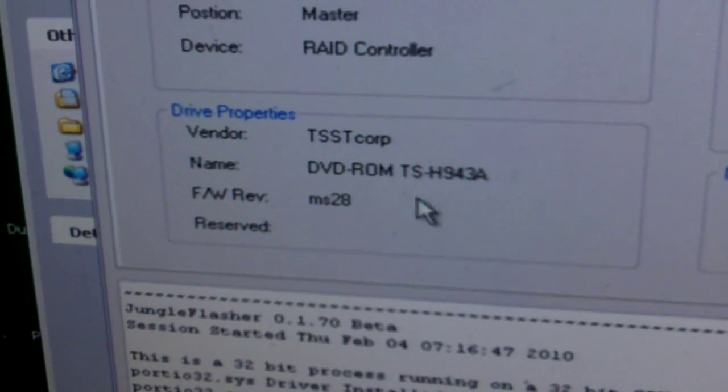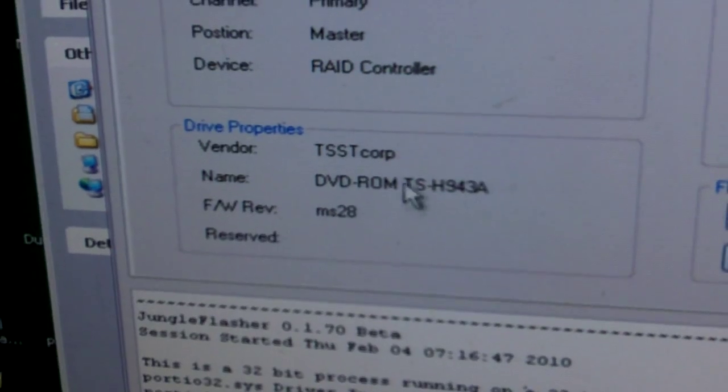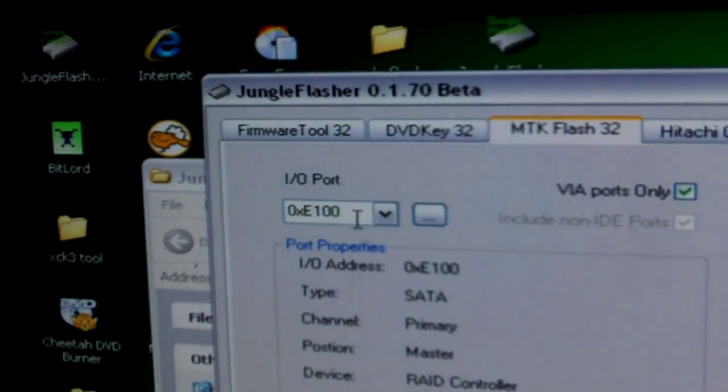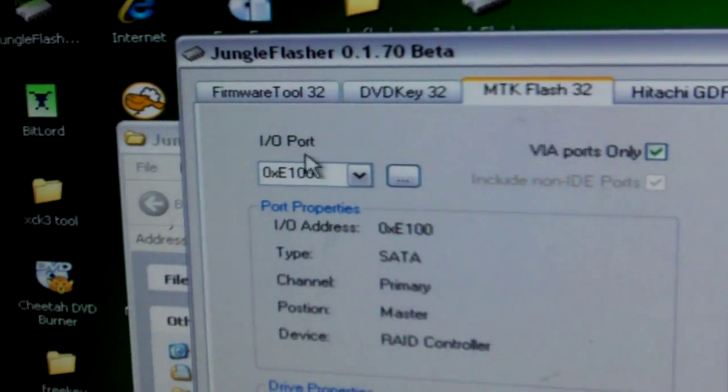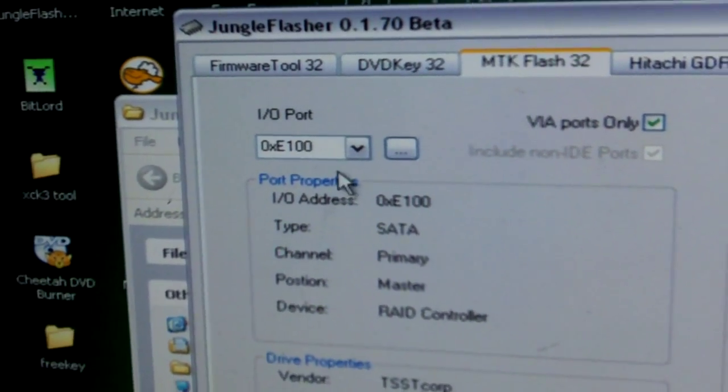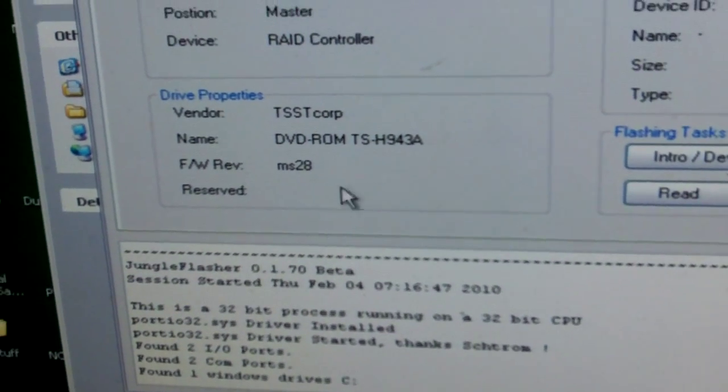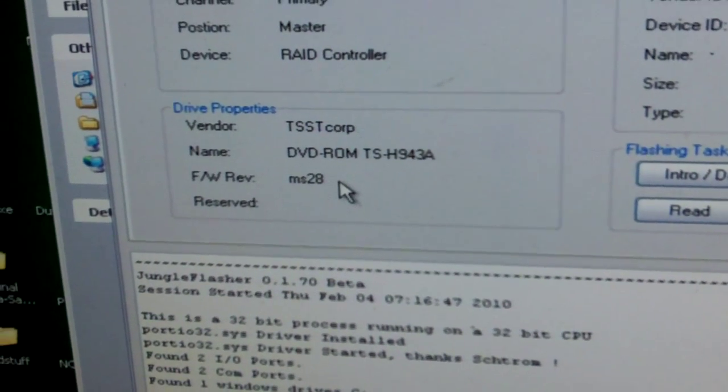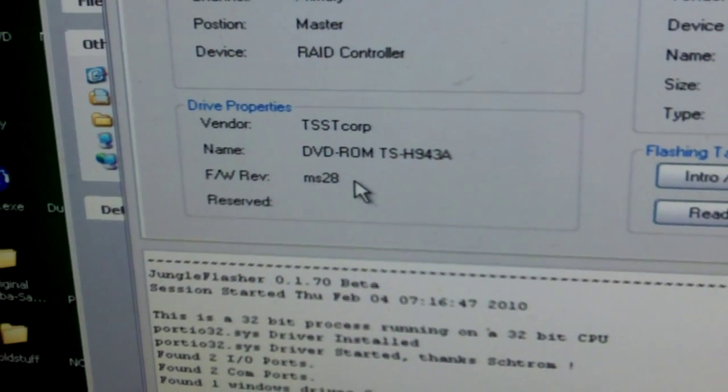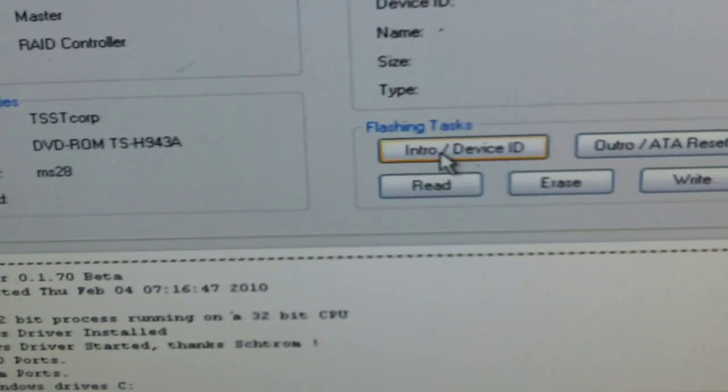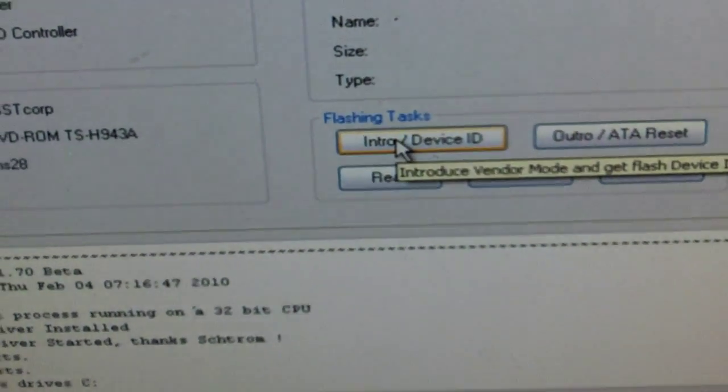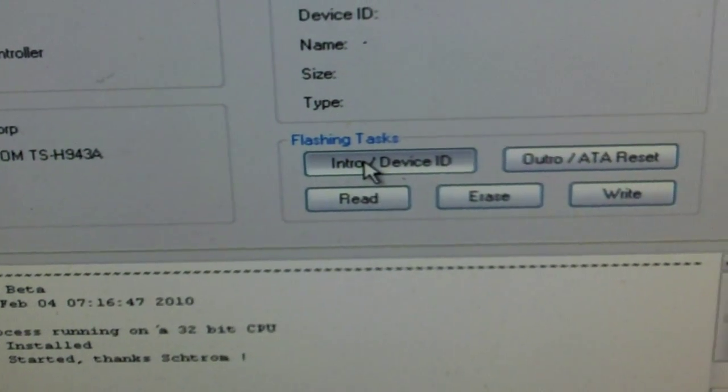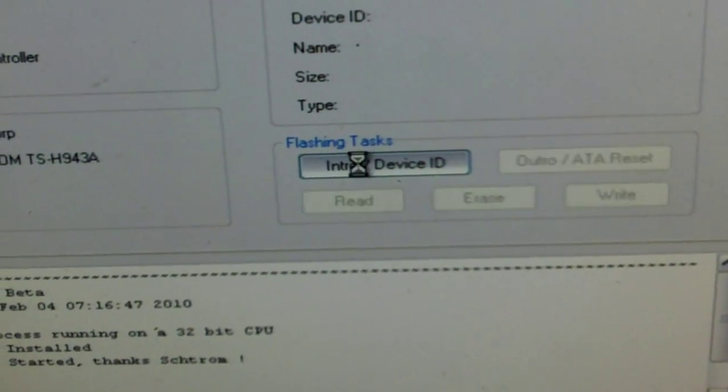Right here we've got drive properties. We've got our drive. A lot of you might have to mess with your I/O port. Sometimes it'll say no drive found. What I'll do is I'll just do an intro and it'll find it and set it in vendor mode.